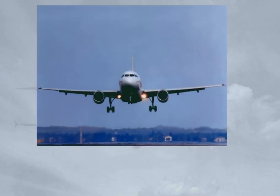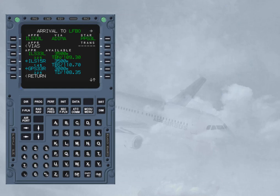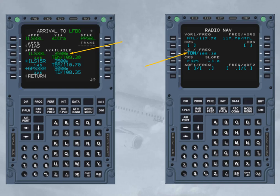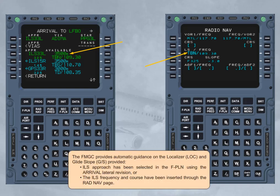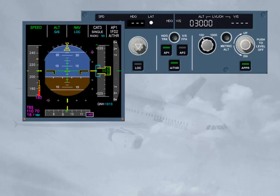Precision approaches can be flown using selected modes or managed modes where autopilot flight director provides guidance laterally and vertically. The FMGC provides automatic guidance on the localizer and glide slope, provided the ILS approach has been selected in the flight plan using the arrival lateral revision, or the ILS frequency and course have been inserted through the radio navigation page. The localizer can be intercepted in heading or in navigation mode. If the interception is completed in navigation mode, accuracy must be checked high, unless GPS is primary. LOC and glide slope can be armed using the approach mode push button, provided the ILS and radio altimeter are not faulty.